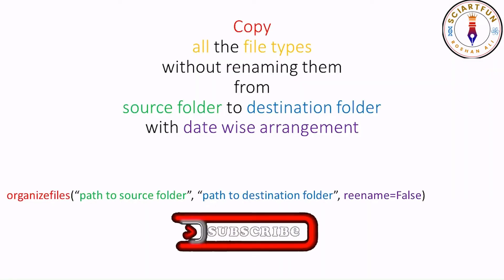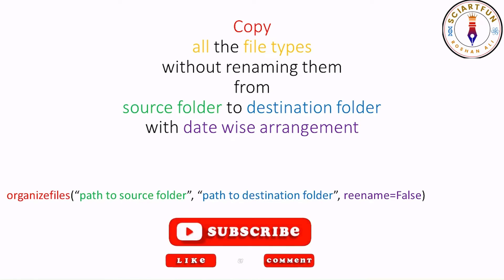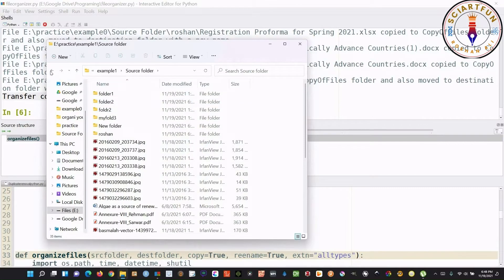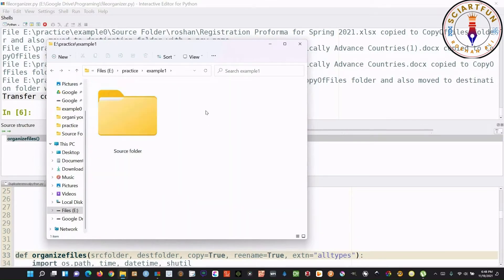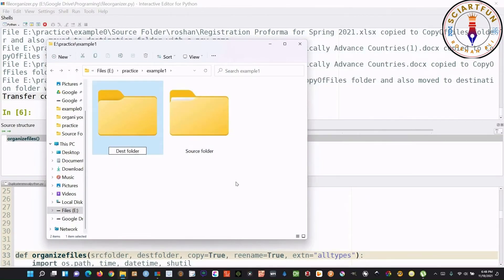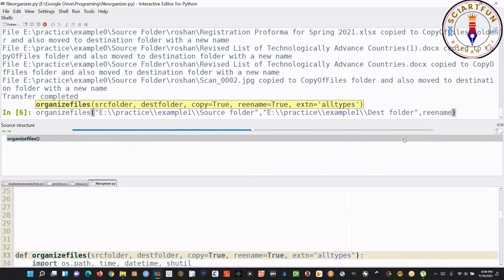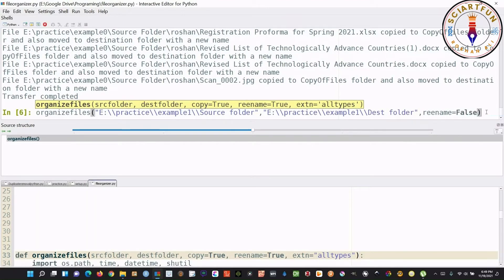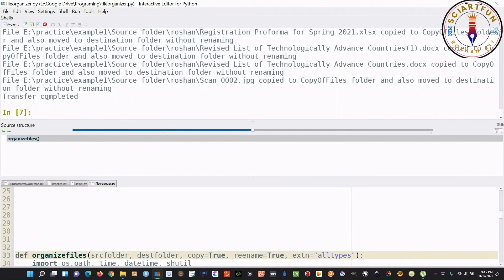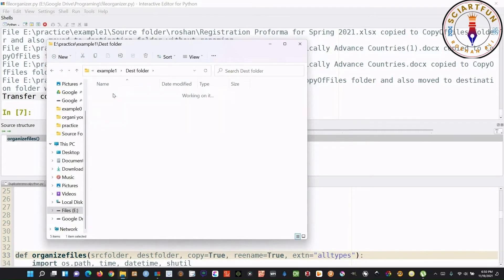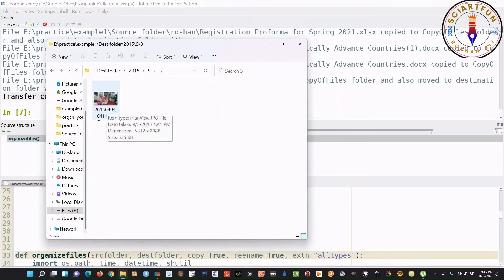Now let's come to our second example. In this example we will organize all the folders with their original names — we will not rename them. This is your source folder which contains your files. Again you will need to create the destination folder. Follow the rest of the steps as shown in the first example. Go to Pyzo, type the command, put the source and destination folder addresses, then type an additional option: rename equals false. Hit Enter. Transfer completed. Now the files have been organized the same way as the last example, except the files keep their original names.